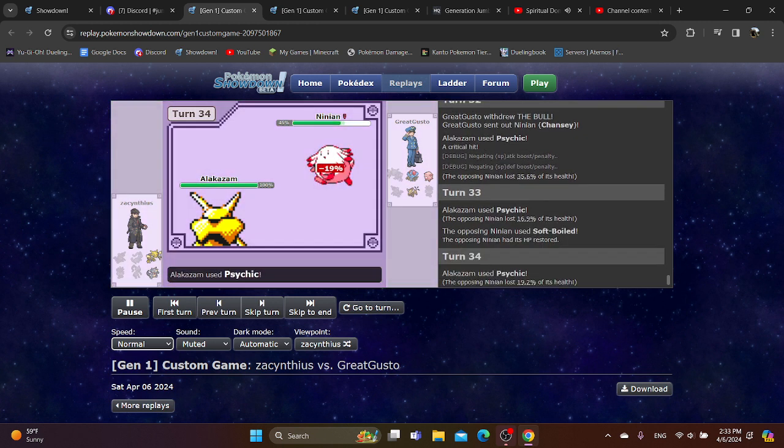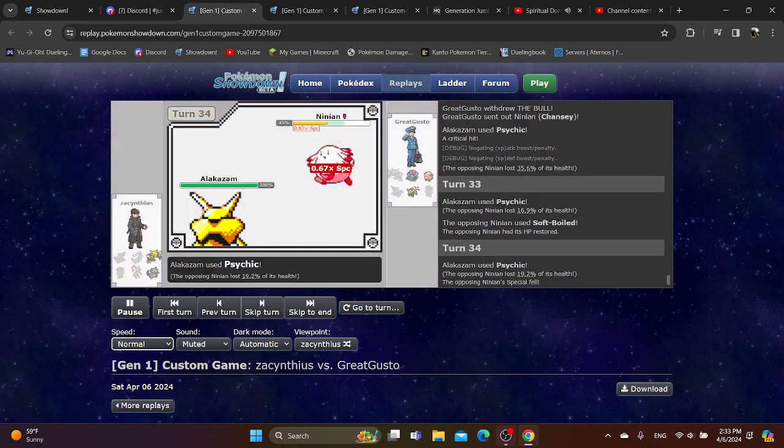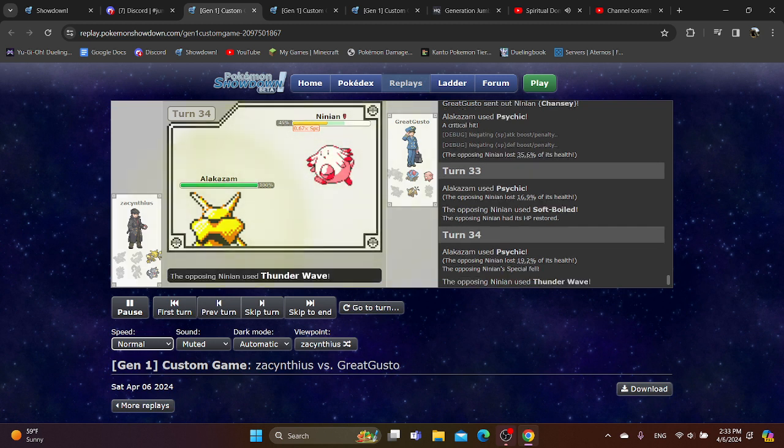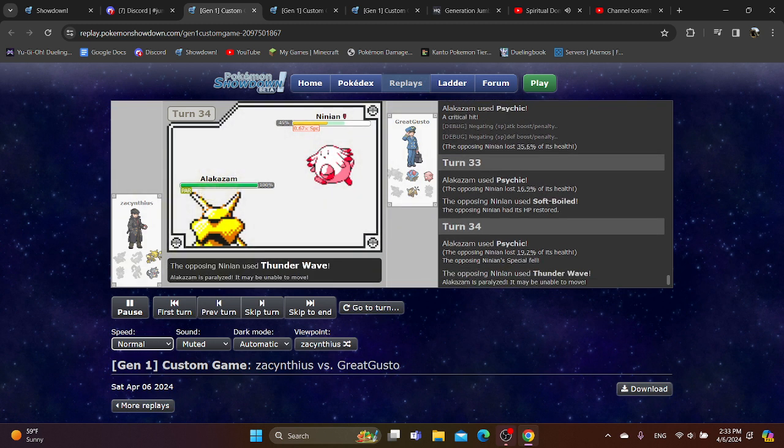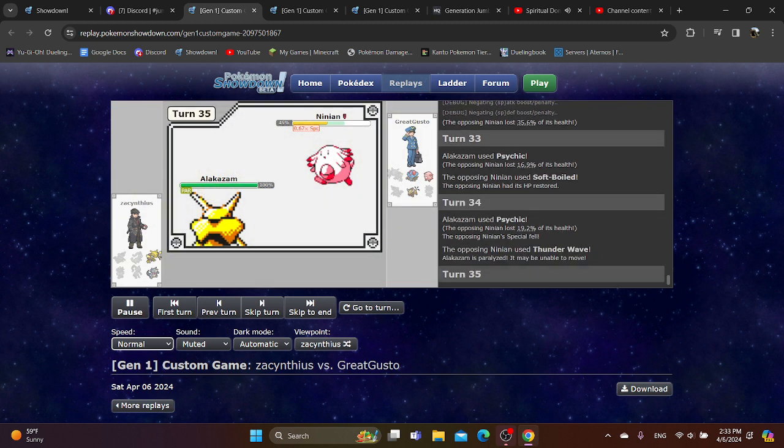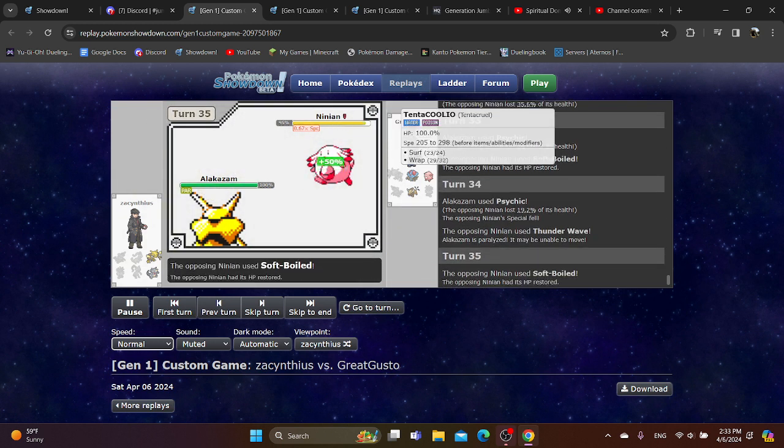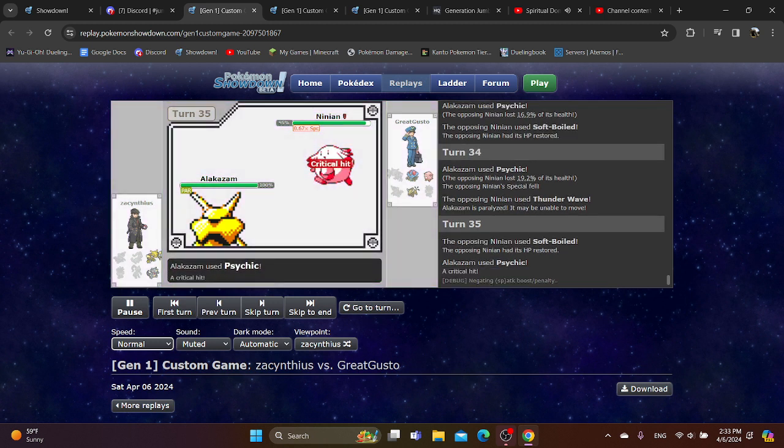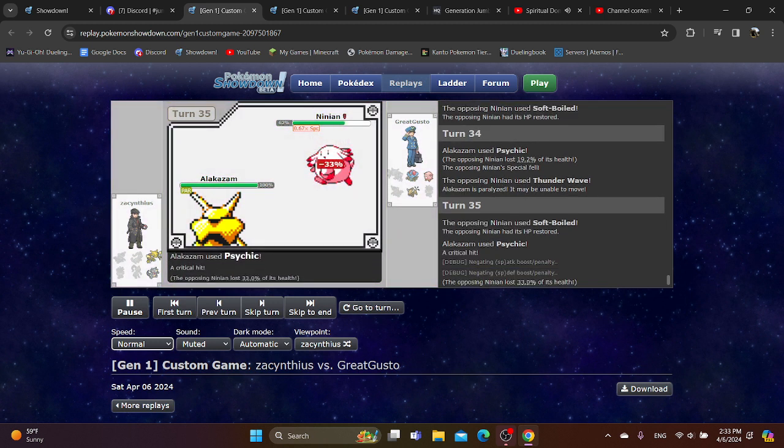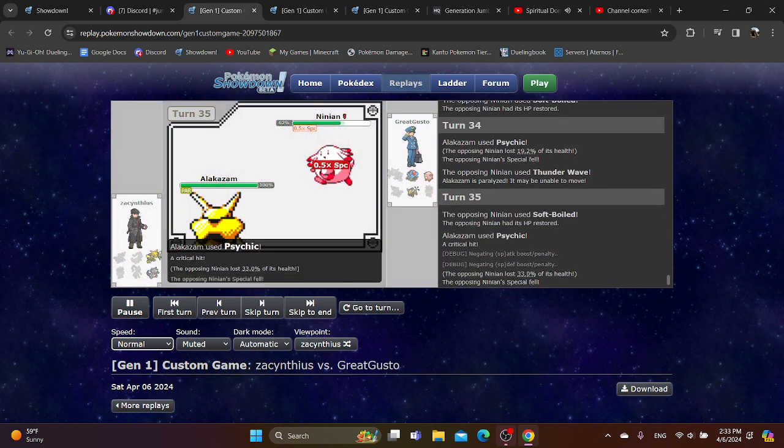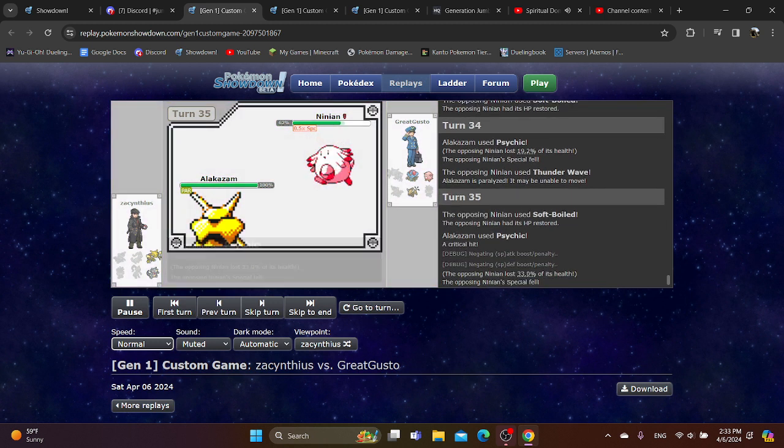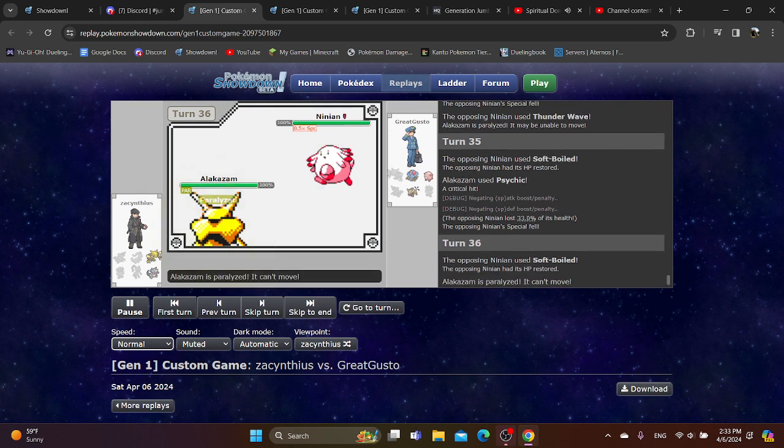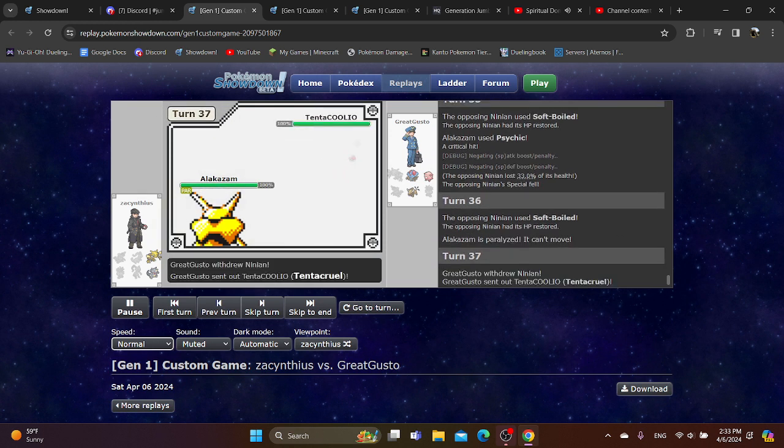Maybe go into Rhydon here? Because I'm not sure why you would want to get this thing paralyzed, because the Tentacruel is still healthy. And now with the wrap, that's going to be incredibly annoying. And this is the only thing that can take on the Tentacruel, too. So there might have been a big misplay there.